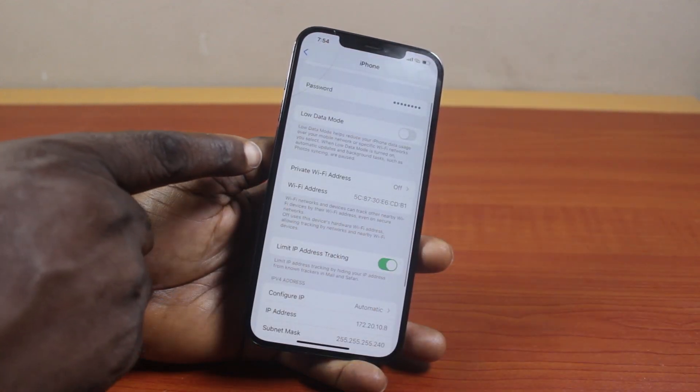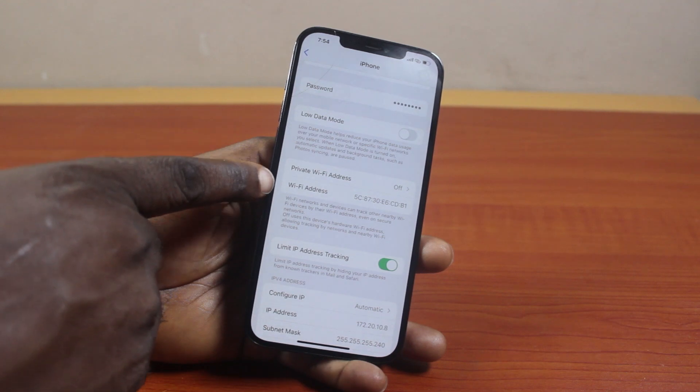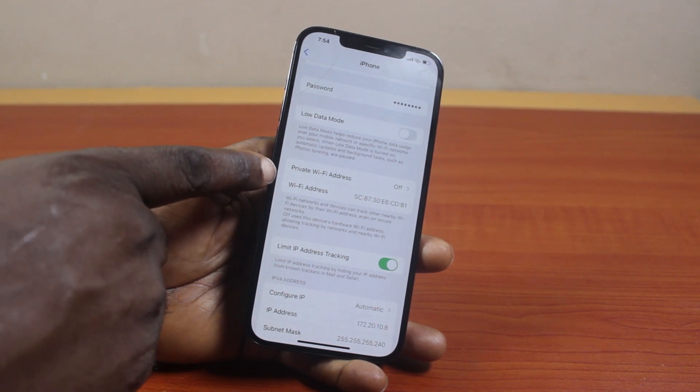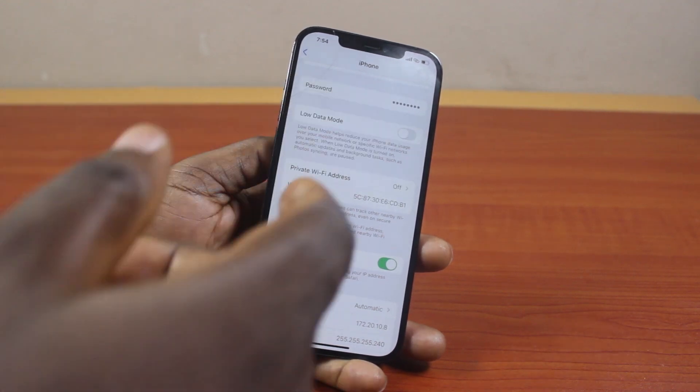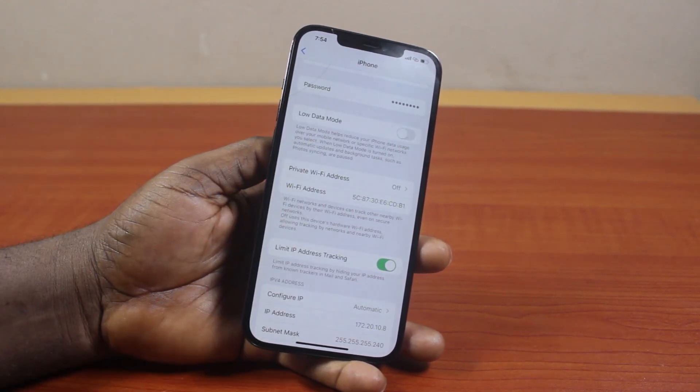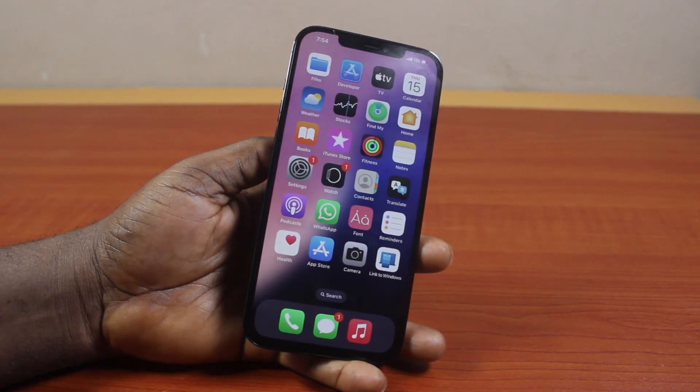That's all you need to do to turn off or disable the Private Wi-Fi address. If you found this informative, please don't forget to like and subscribe.